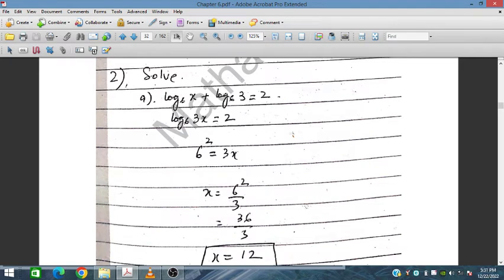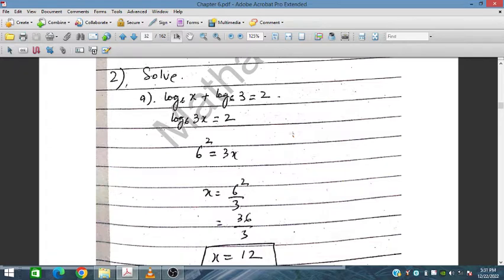For question 2, we have log₆x + log₆3 = 2. Combining the logs gives log₆(3x) = 2, so 3x = 6² = 36. Therefore x = 36 ÷ 3 = 12.